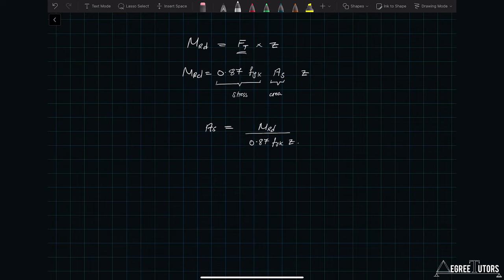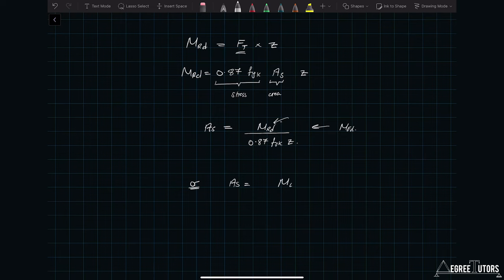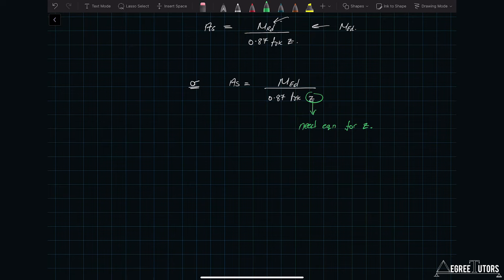We're deriving design equations so I'll swap out M_Rd and replace it with M_Ed, because what we're typically doing is substituting in a value of moment we're trying to design for. So the area of steel equals M_Ed divided by 0.87 fyk times z. Now I need to find an expression for z — that's the tricky part. Before we can use this equation we have to work out an equation for z, so that's where we're going next.